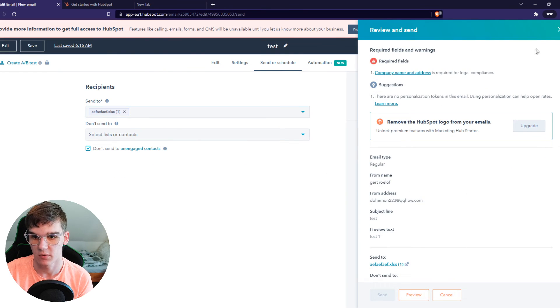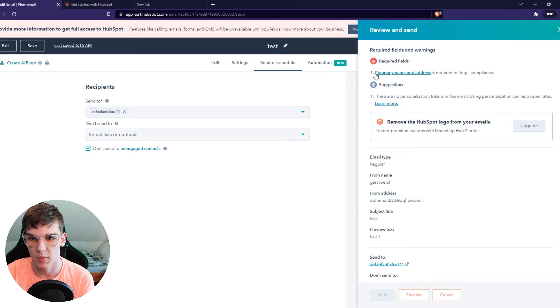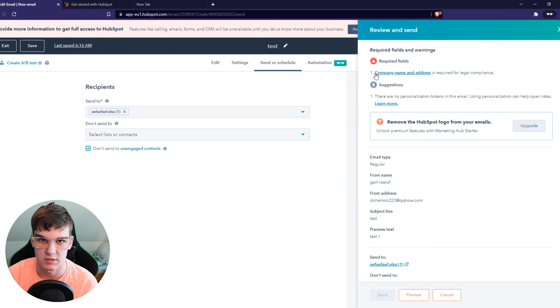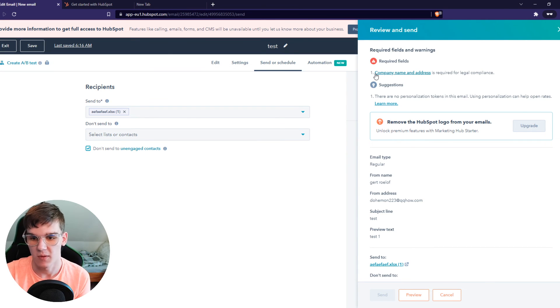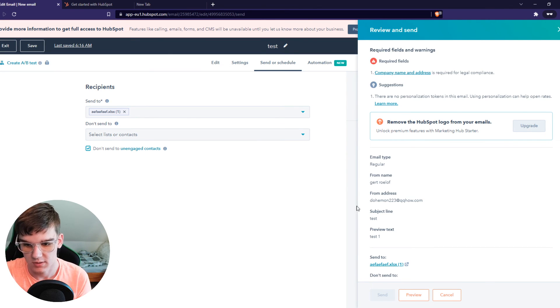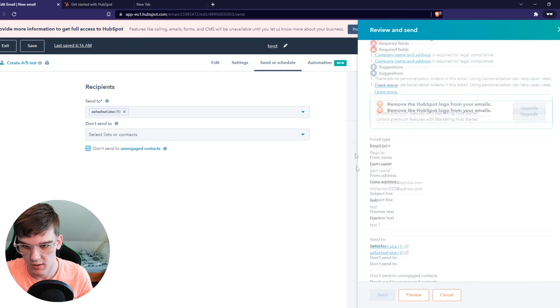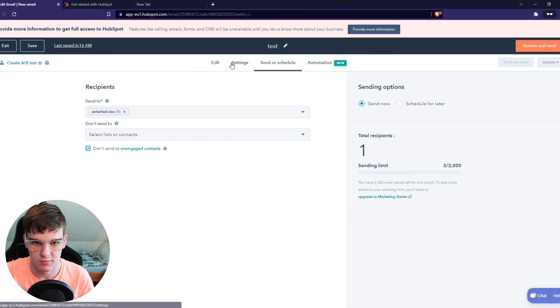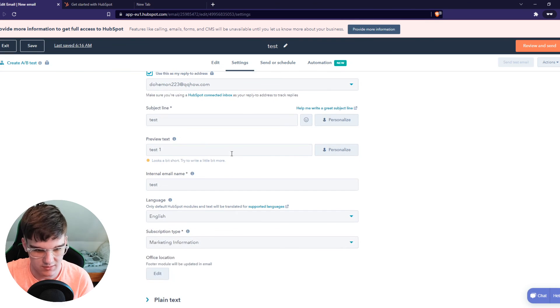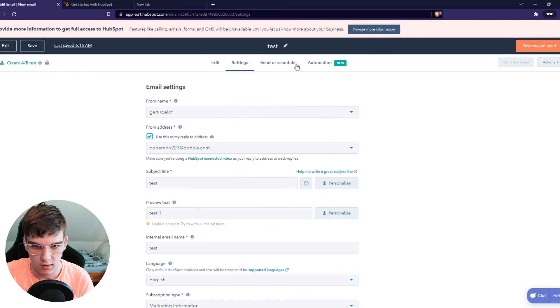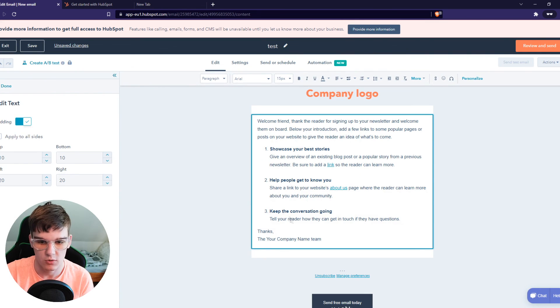Hit review and send again. I have to add my company name and address here also, but that will be fine. Just do that. I'm not going to do that right now. It's pretty easy, just go to edit and change the name right there.